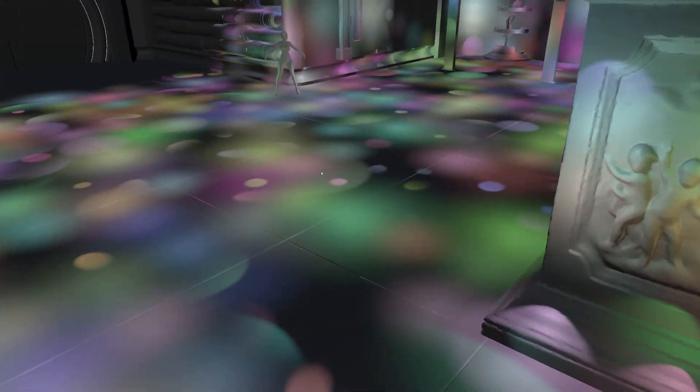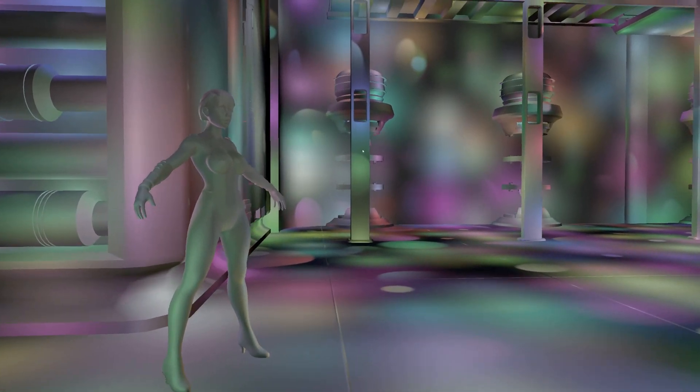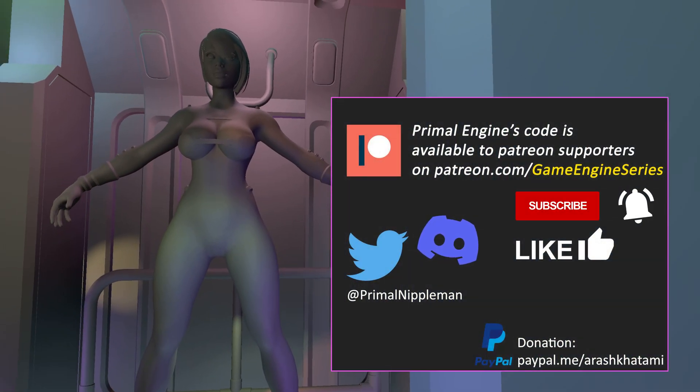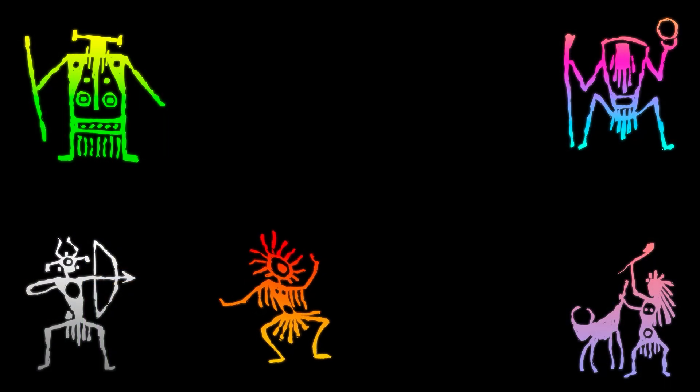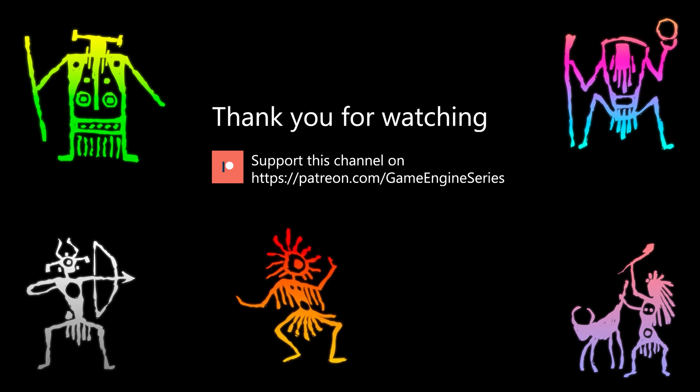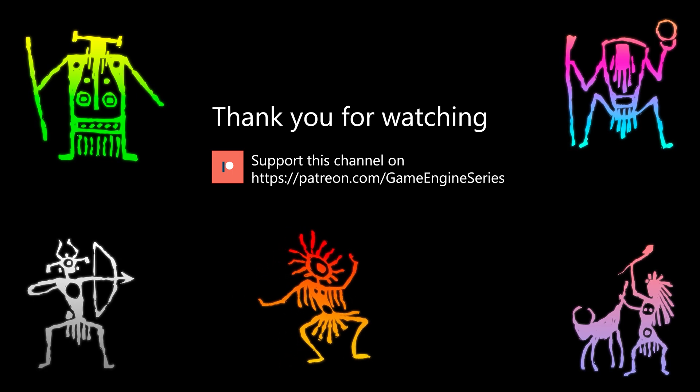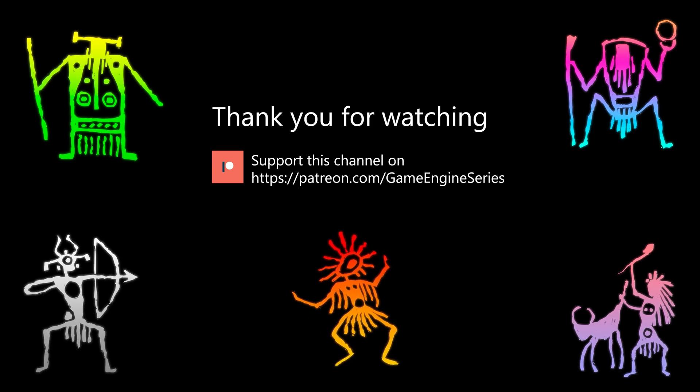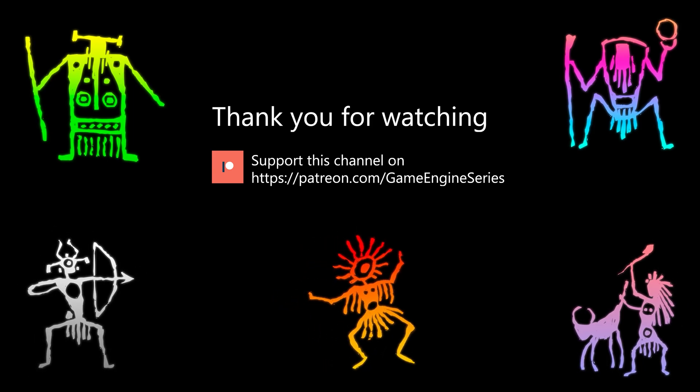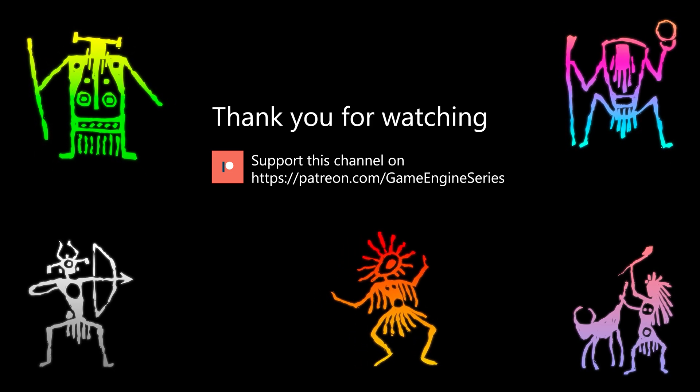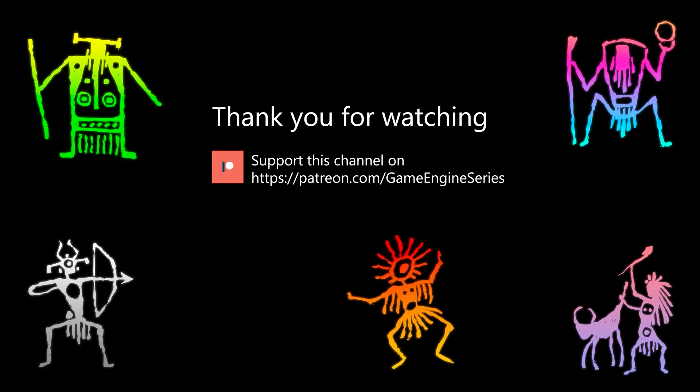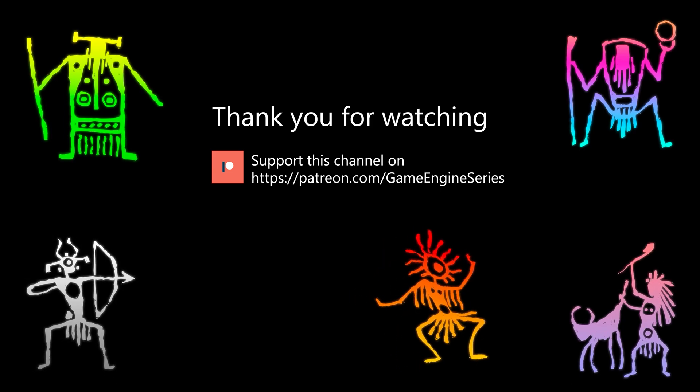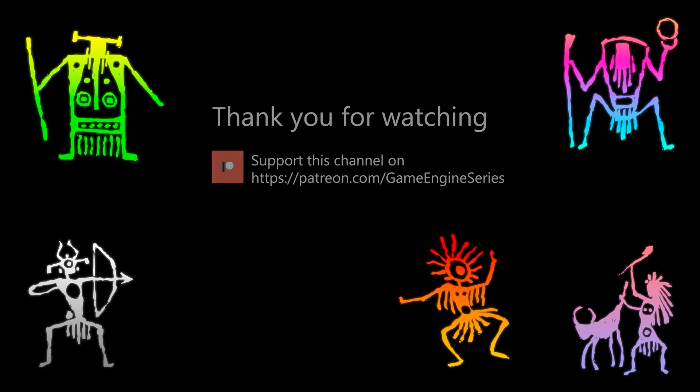Well, that's it for this video. In the next episode, we'll start working on importing textures. As always, thank you for joining me and I'll see you next time. Until then, take care and happy game engineering!